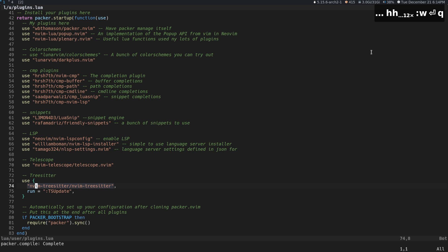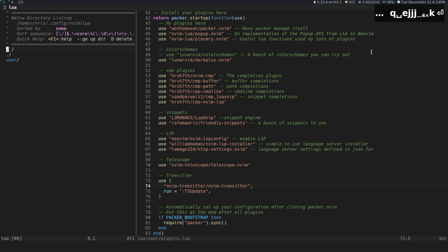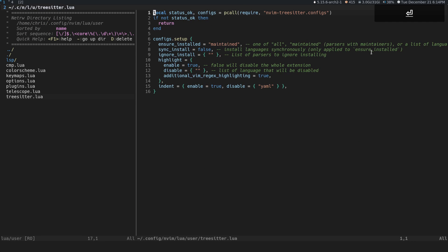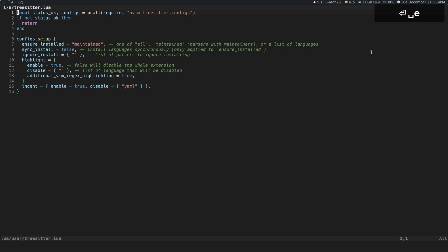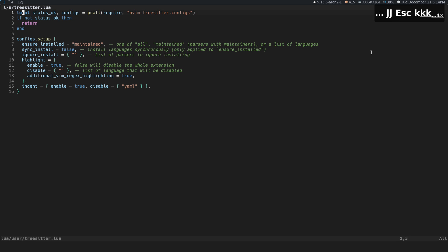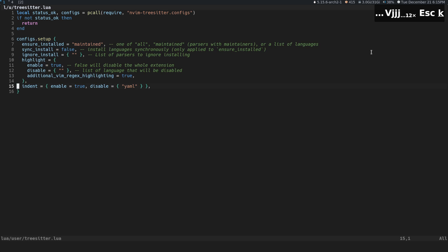The next thing we're going to do is look at the configuration file. I'm going to keep all of the configuration in one file called treesitter.lua. This is just requiring it in a protected call so that nothing breaks - it's basically just requiring it. And then here we have the setup.